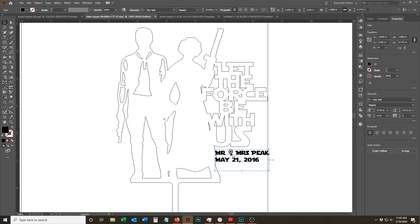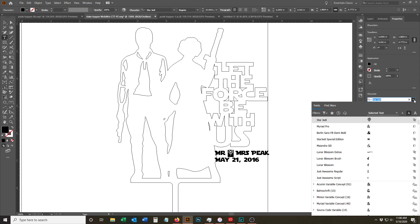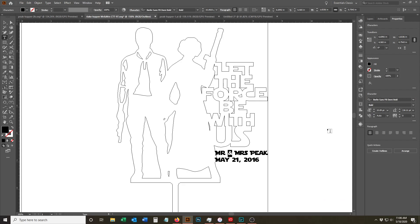You'll notice though that they don't have an ampersand in this font, so since we want to make sure that it's readable, that's not really a symbol that anyone would recognize. We're going to switch that over to a nice fat font that will match the bold lettering here.